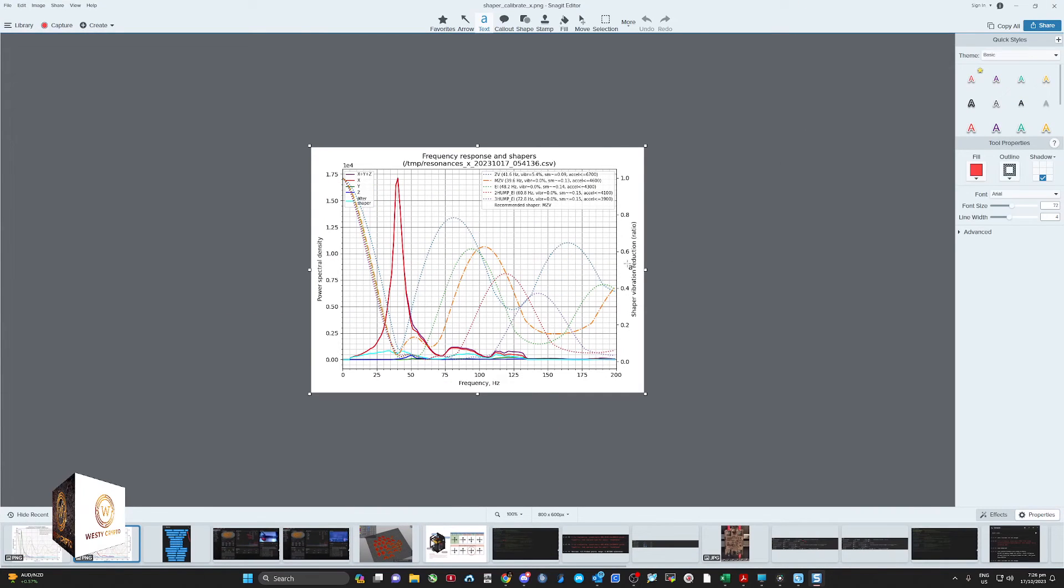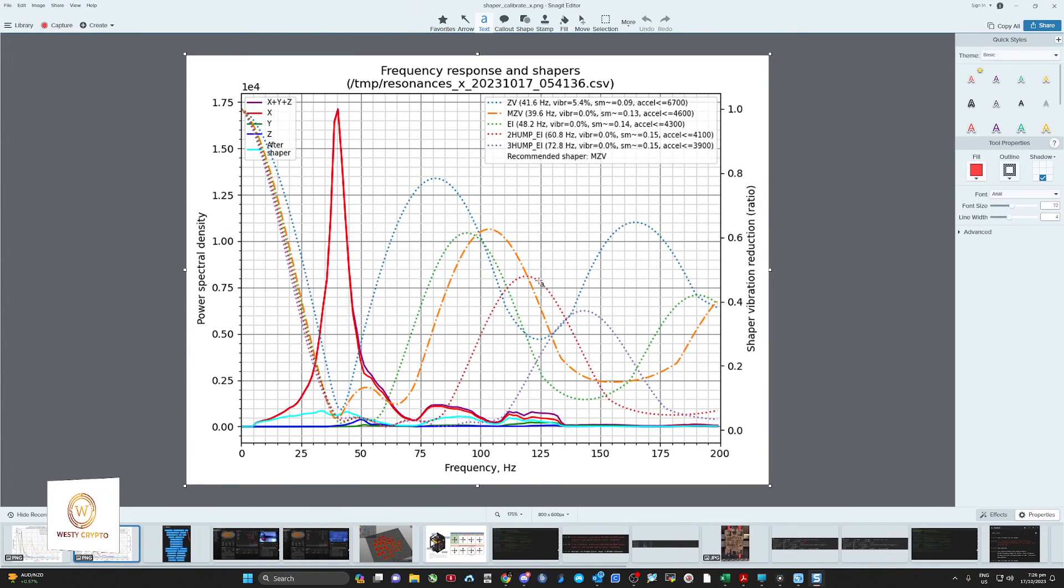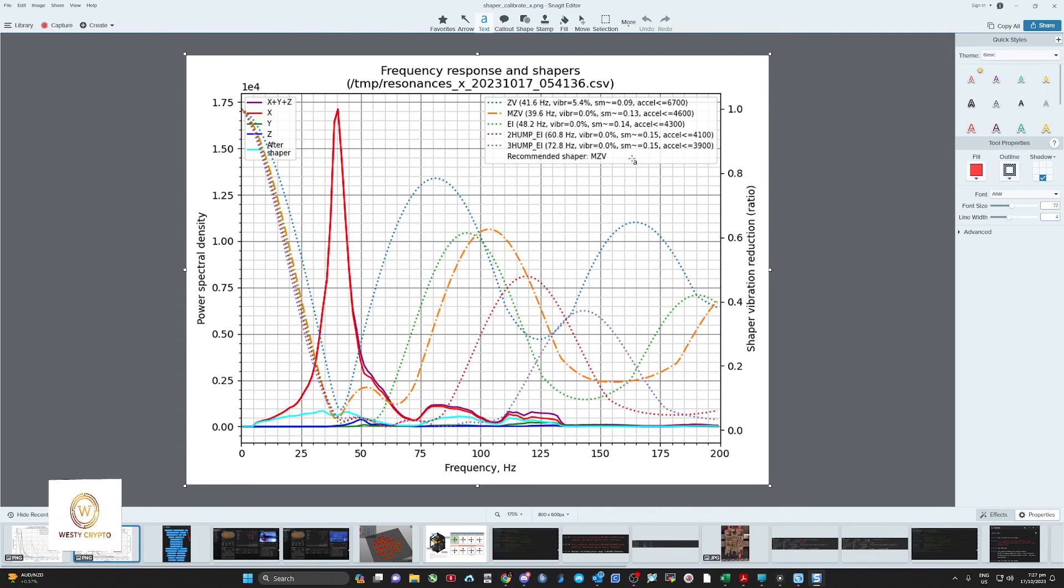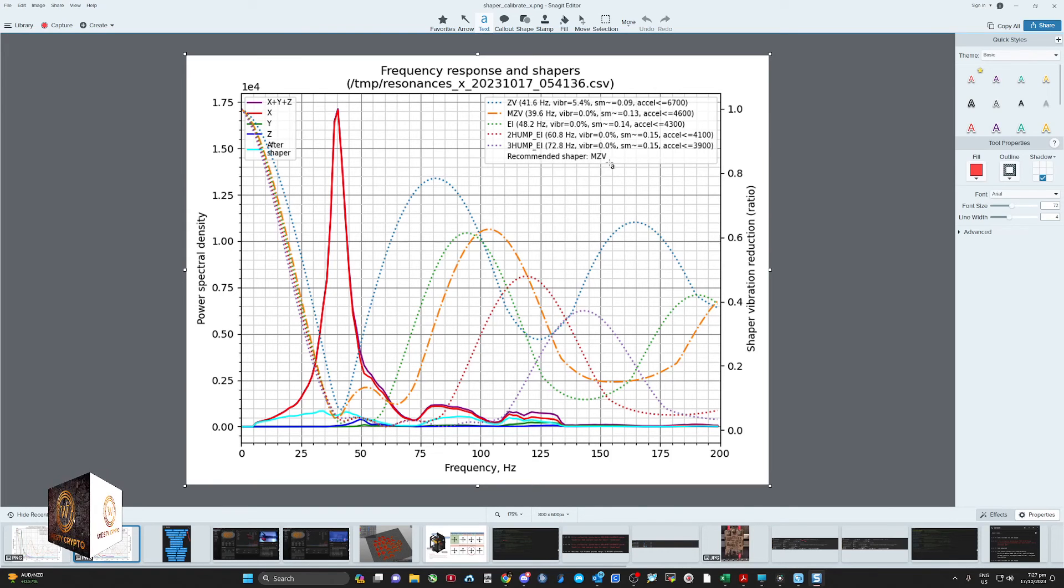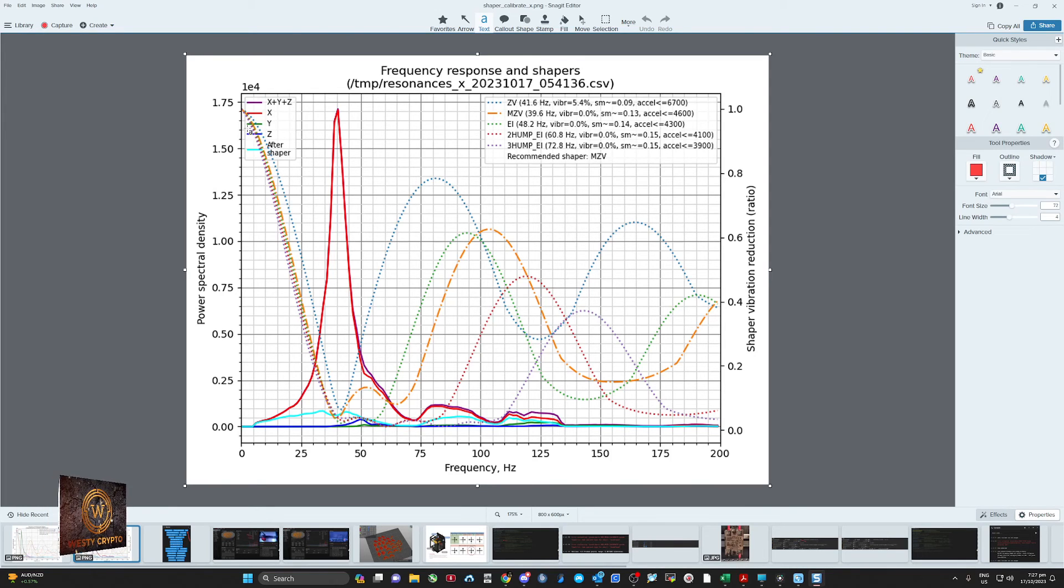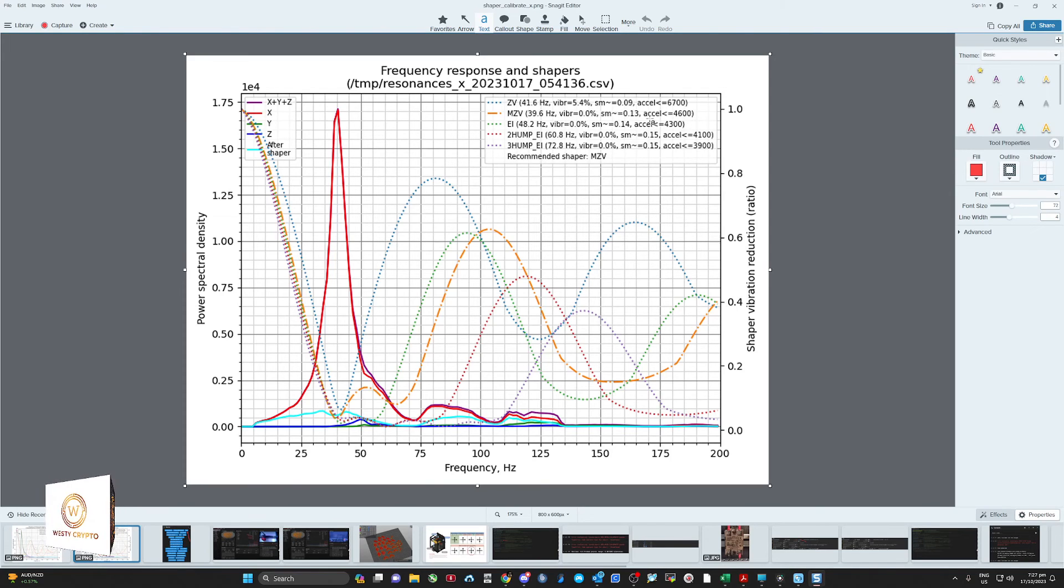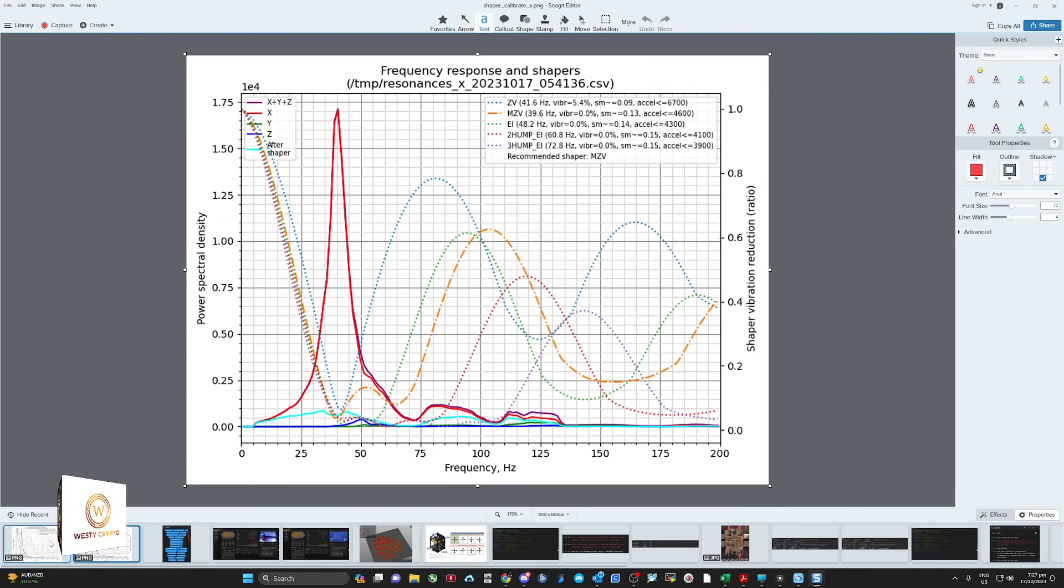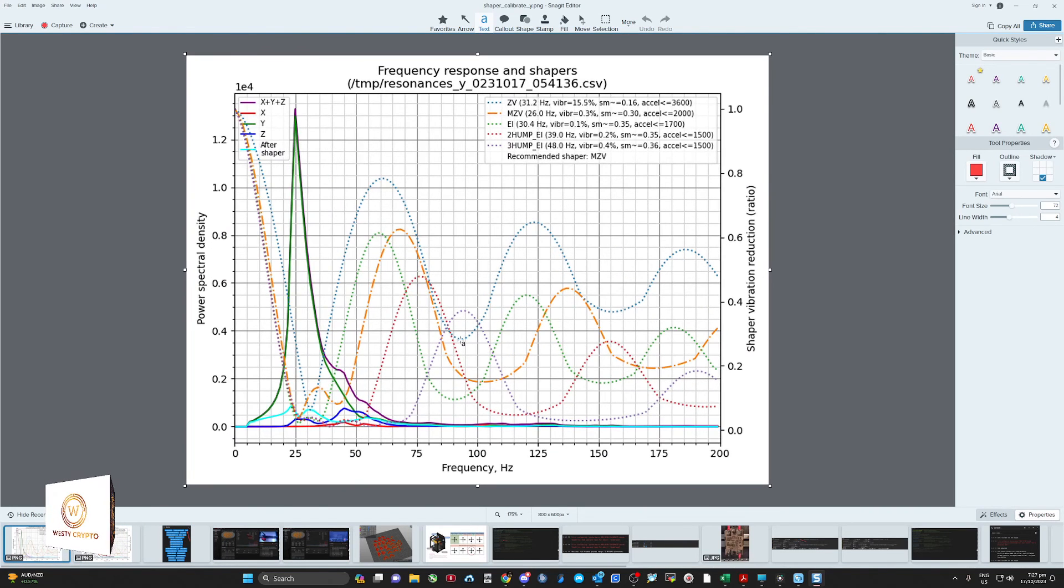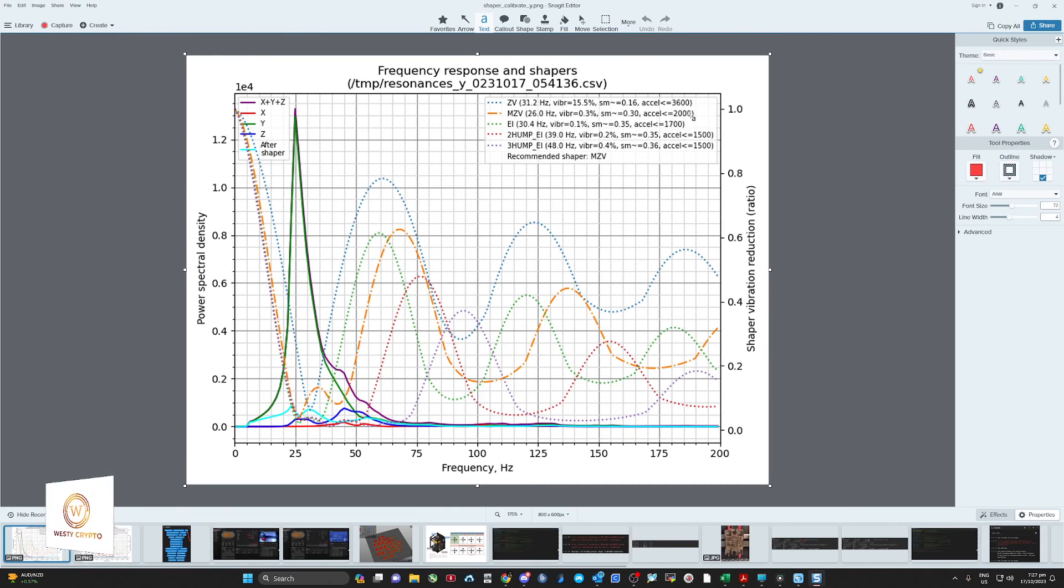So we'll blow these up a little bit. So now you can see this is the resonances_x folder CSV converted into a PNG format. It's recommending us to use some MZV shaper, which is the orange dotted line, and it's recommending no more than 4700. And with the Y-axis, same again, MZV and 2000.